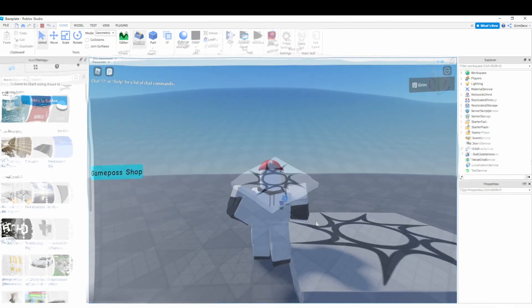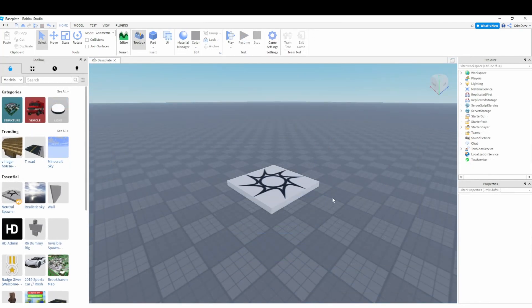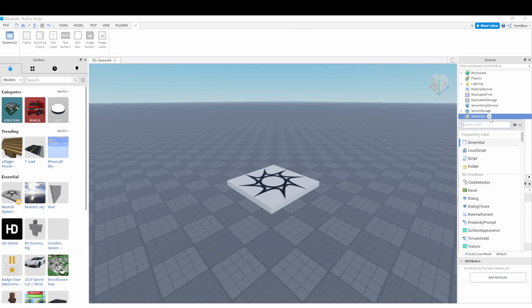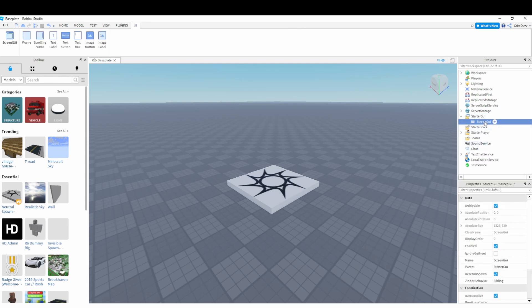Let's get right into it. The first thing you're going to do once you're in the Studio is go over here to StarterGui, click the plus, and add a new ScreenGui. This is going to be like the box that pops up with all the game passes. We can just name this whatever we want — I'm naming mine 'GamePassGui'.